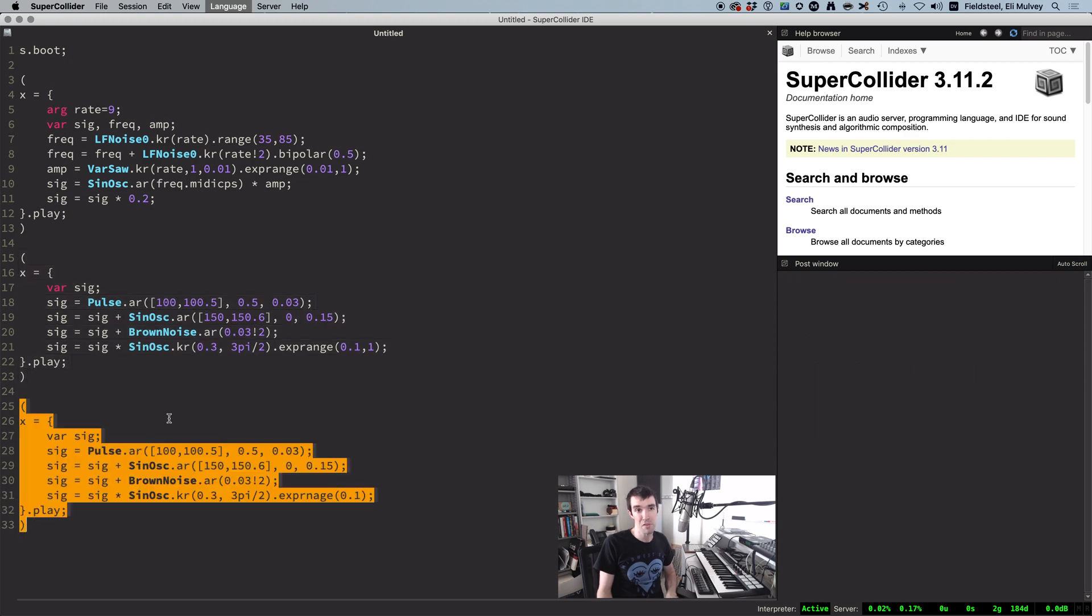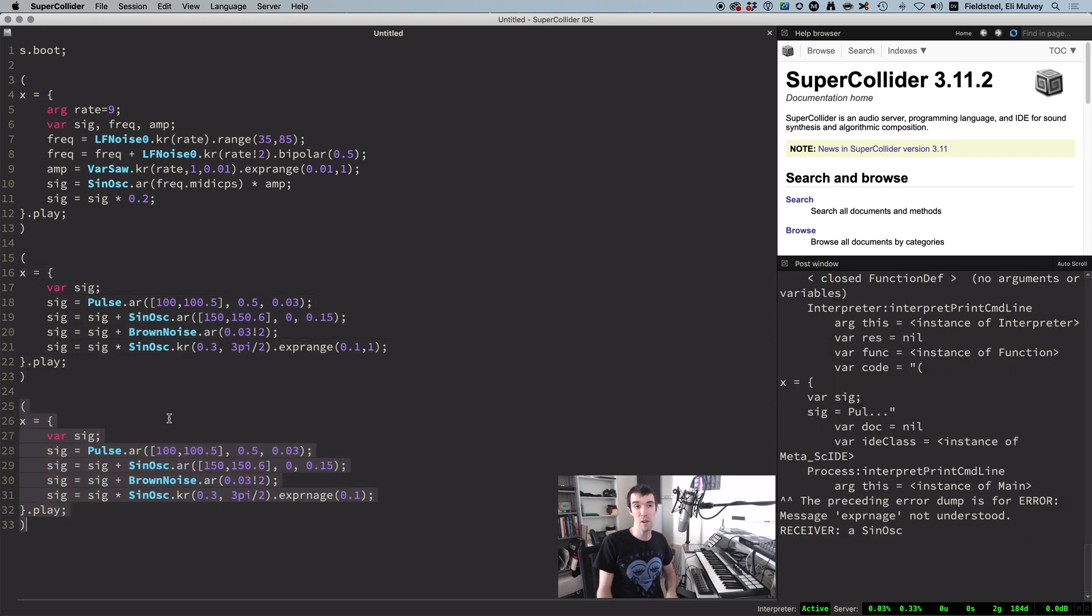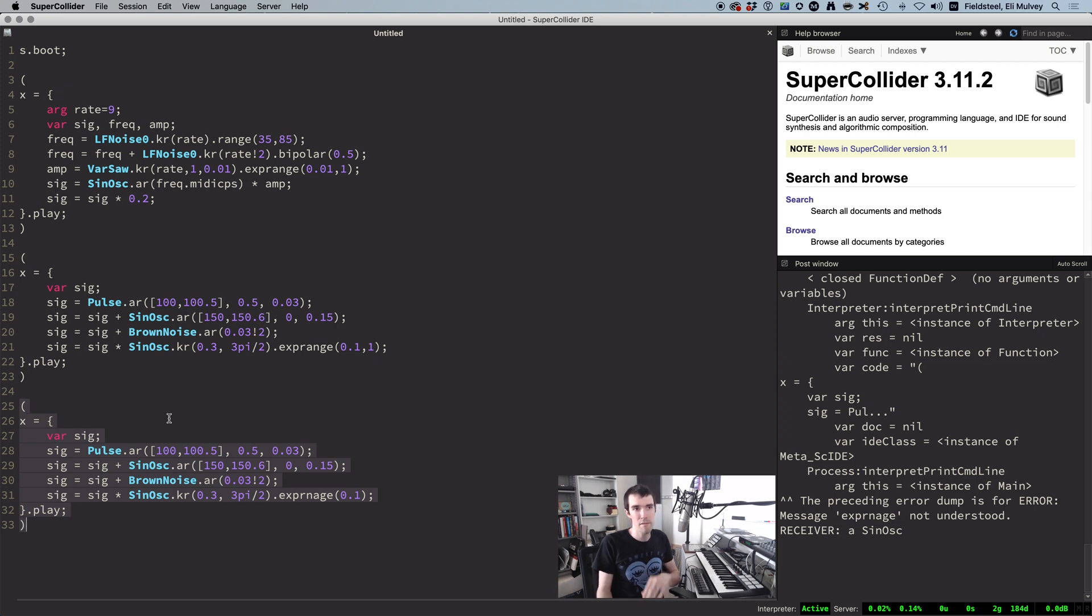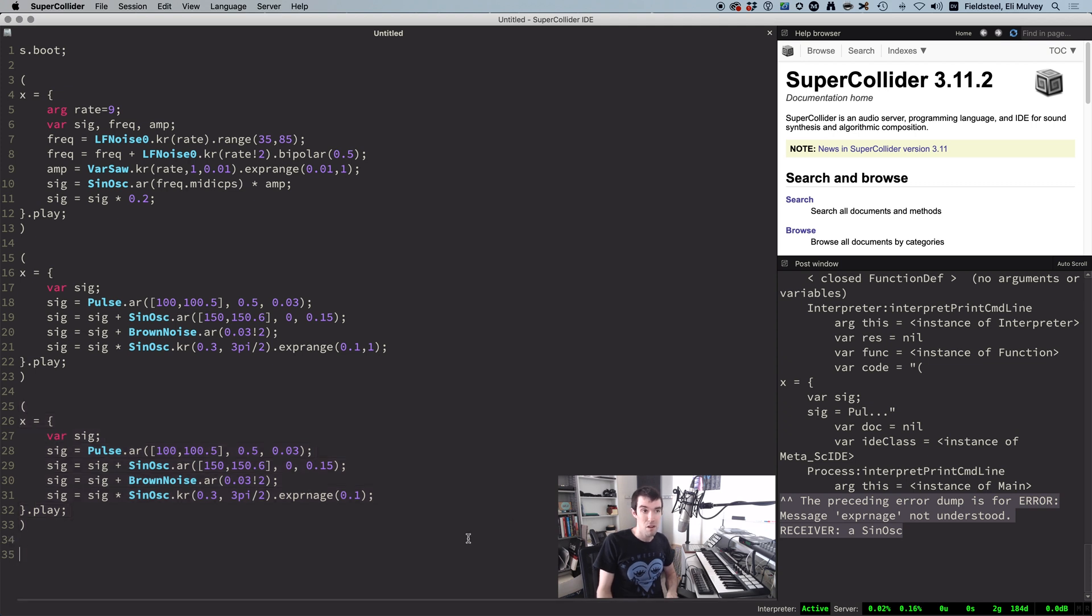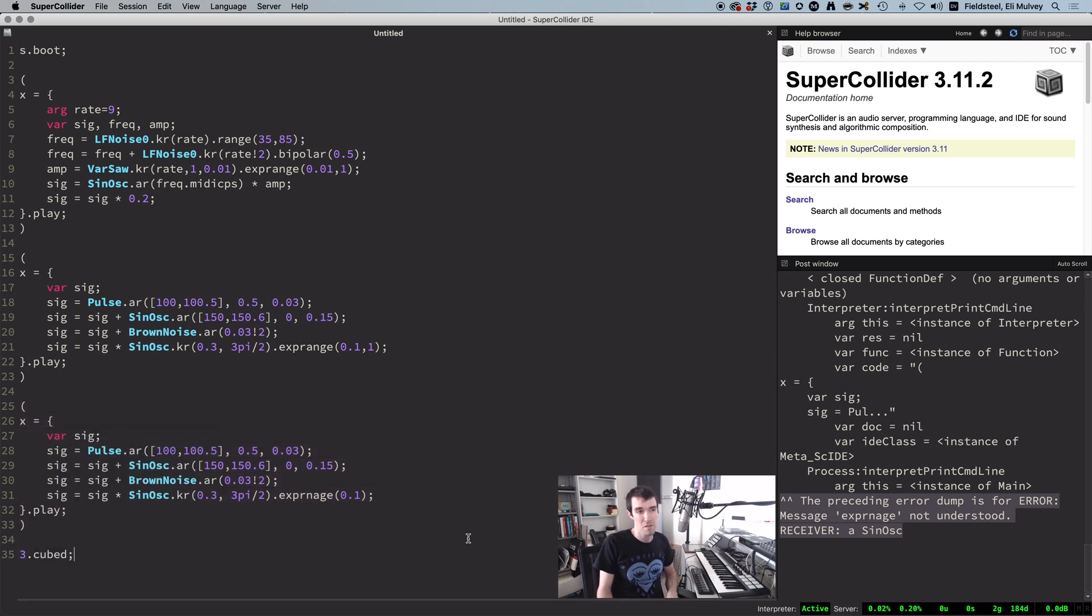Okay, here's another example producing a quite large error message. Step 1, don't freak out. Looks kind of scary. But you know what? Don't even look at it. Just stay calm. Read the summary at the bottom, which says, message exp runage not understood. Receiver, a sinosk. In SuperCollider, code expression often takes the form something.something,